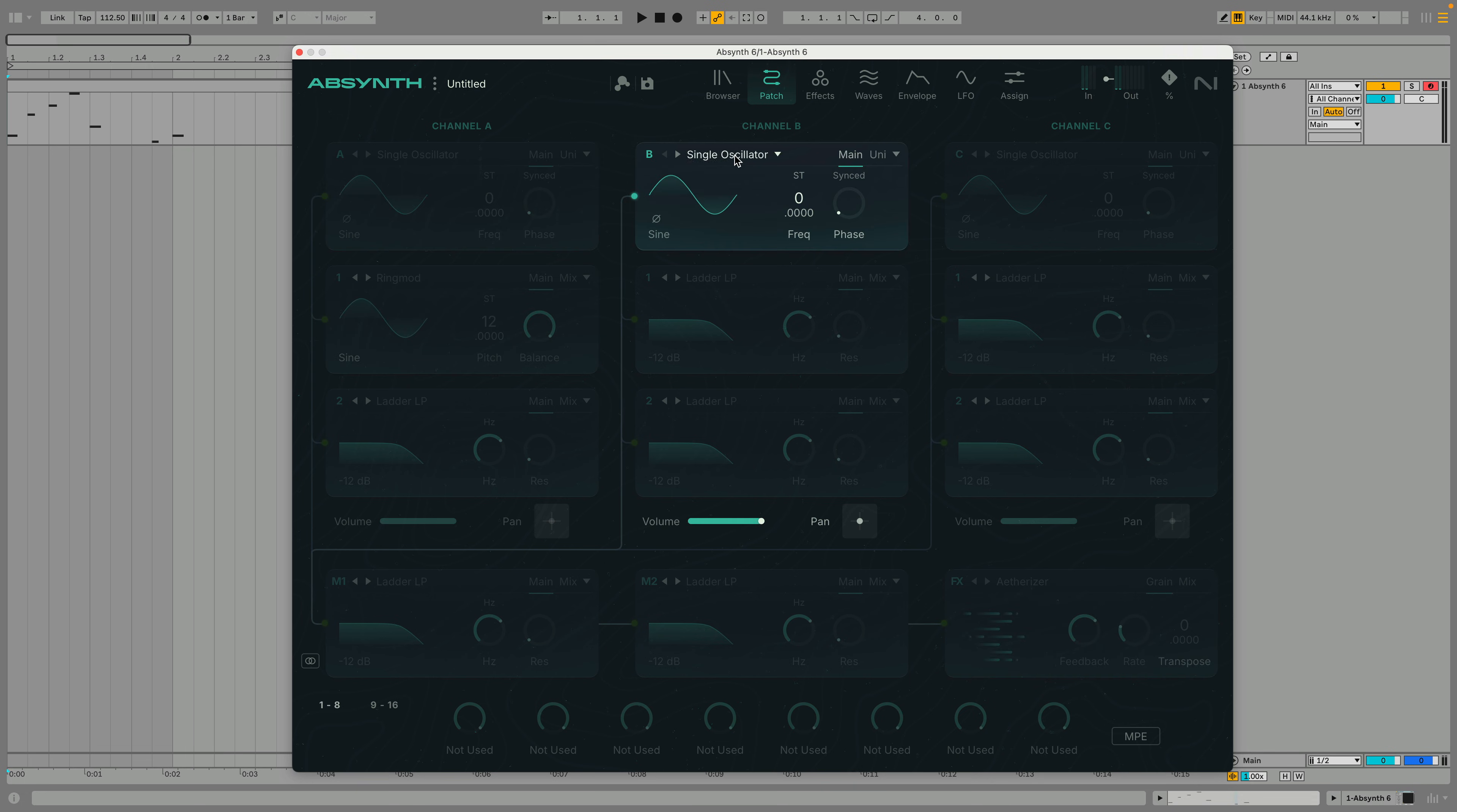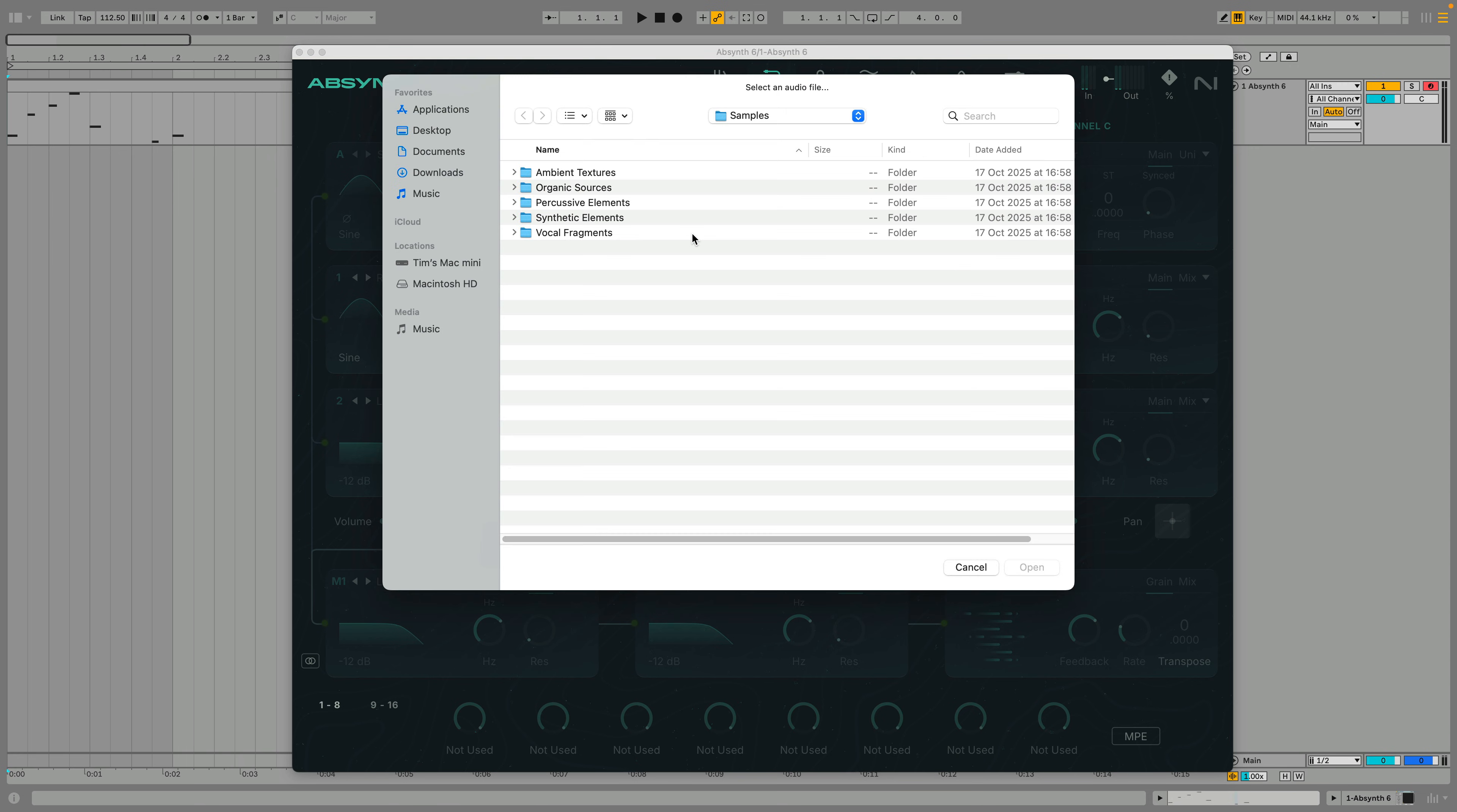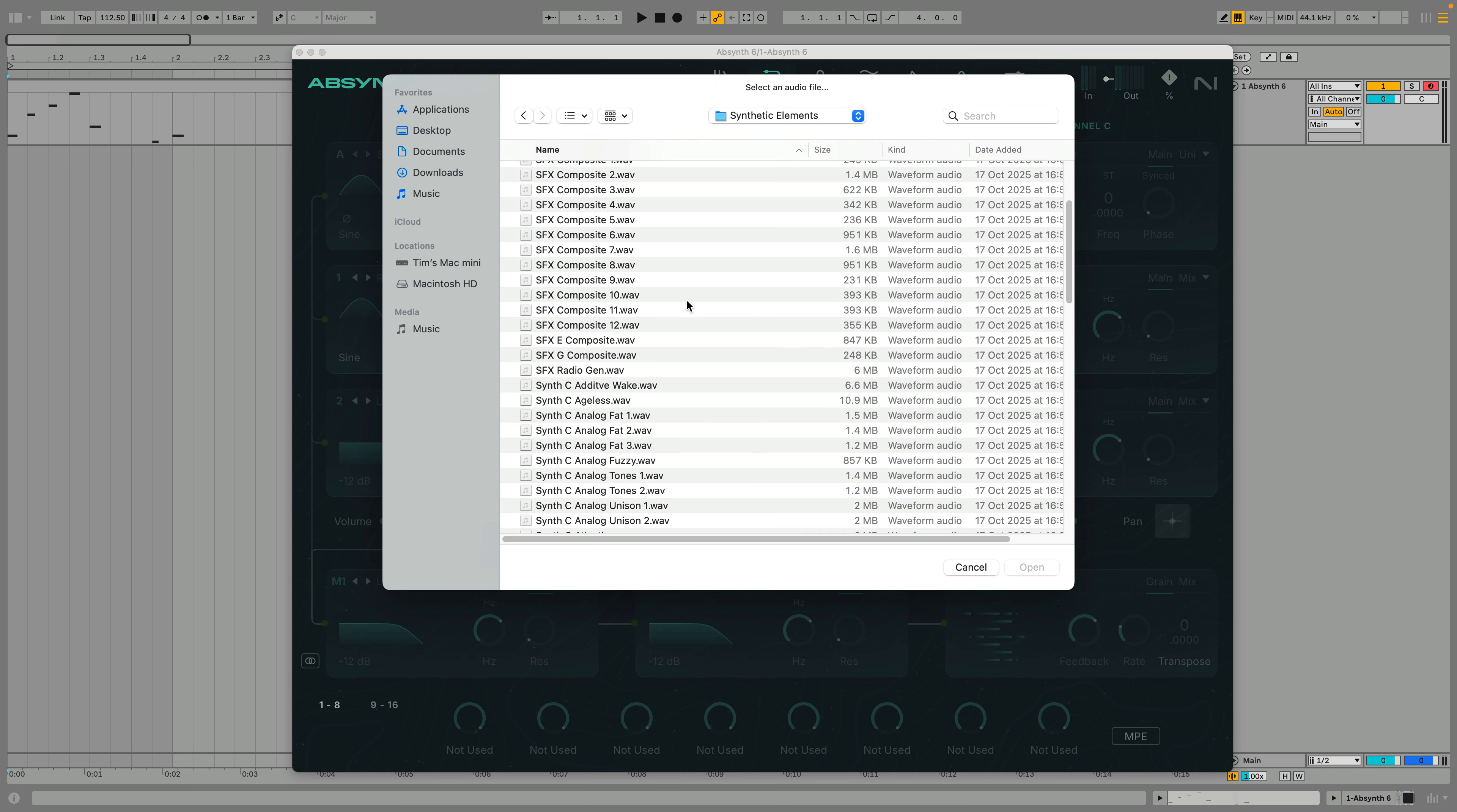This time let's use a sample based sound source. We'll set it to granular engine. To use the granular engine we'll need to load a sample and to do this we click the sample name and we're presented with Absynth 6 sample library. Let's go for synthetic elements and synth C ageless.